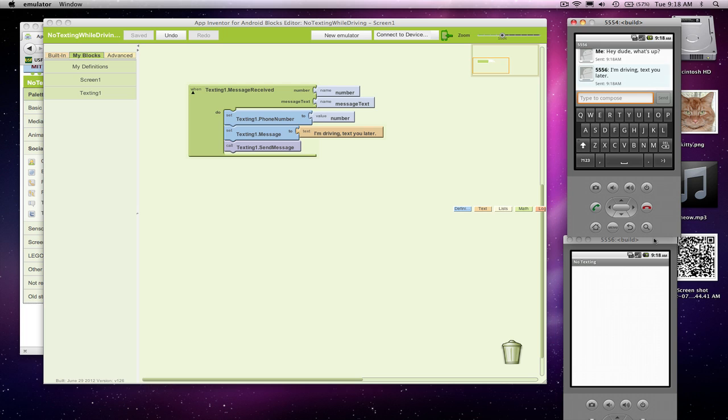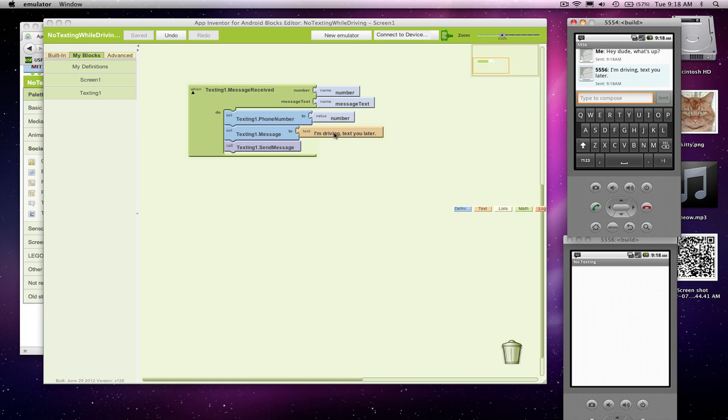This guy should receive it. He did. And you'll notice he already auto responded. And this phone, 554, received our response text.